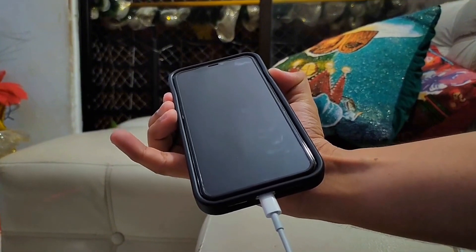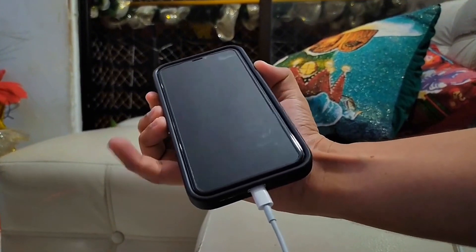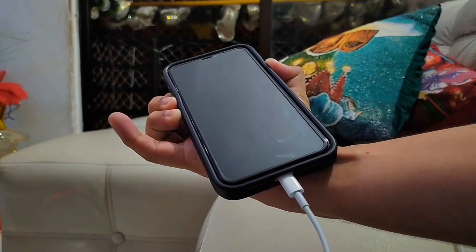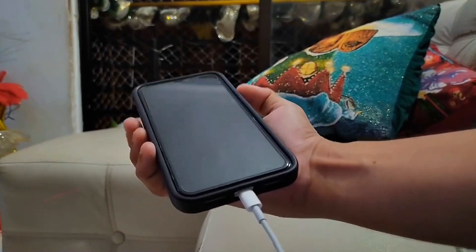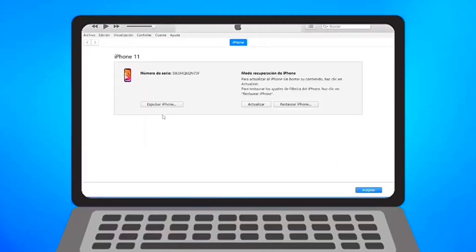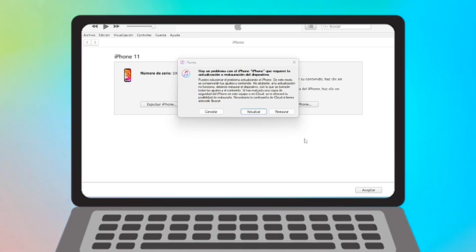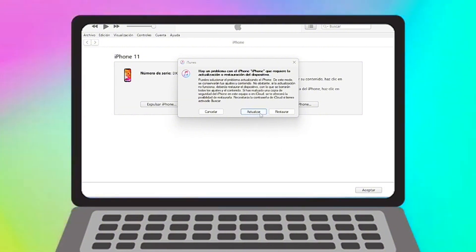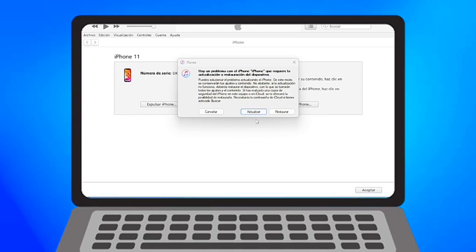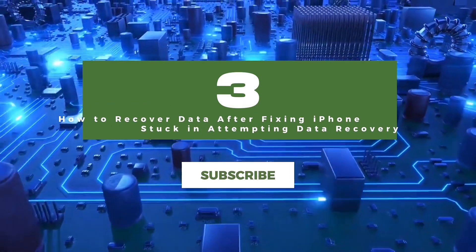Force restart your iPhone, but when you see the Apple logo, don't release the buttons until the 'Connect to iTunes' screen appears. Then launch iTunes to display the restore or update options. A pop-up message will appear — choose Update and iTunes will try to reinstall the iOS without losing any data. If Update doesn't fix the problem, repeat the step and select Restore, which will erase all data on the iPhone.